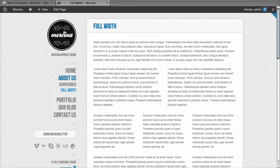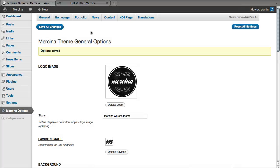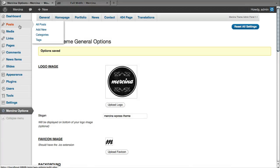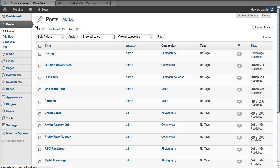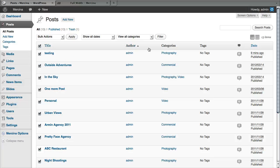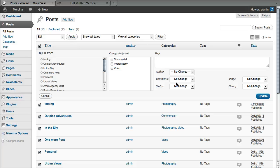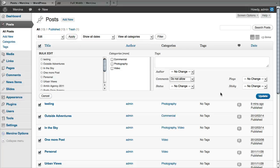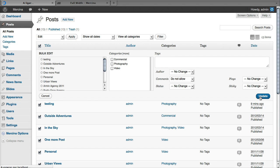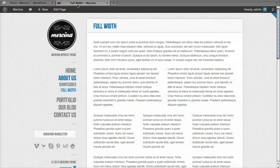If you want to do the same for posts, you can come here the same way. Select all, then edit, apply. Once more, comments you can say not allow, update. Now our regular posts don't have comments.